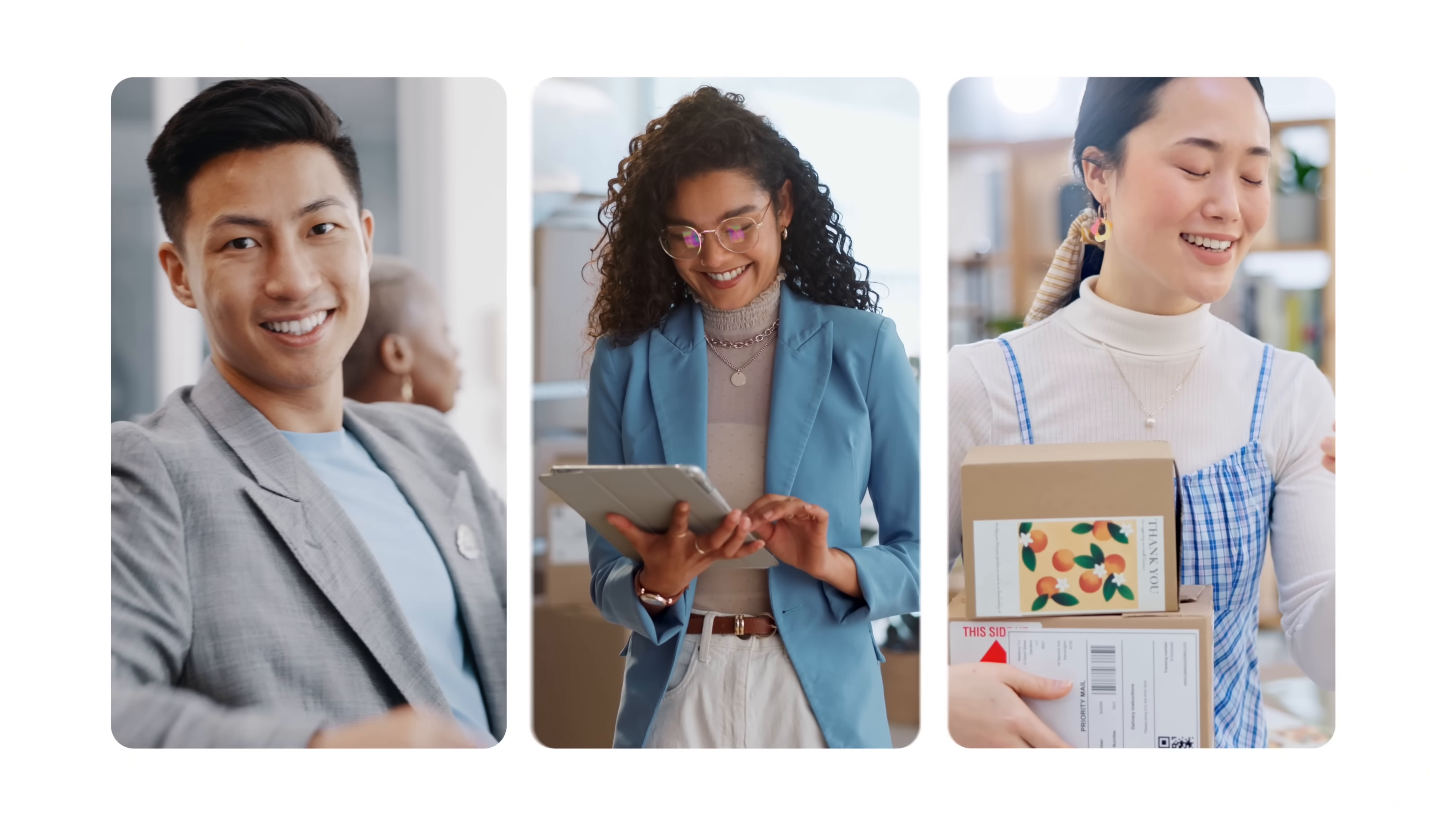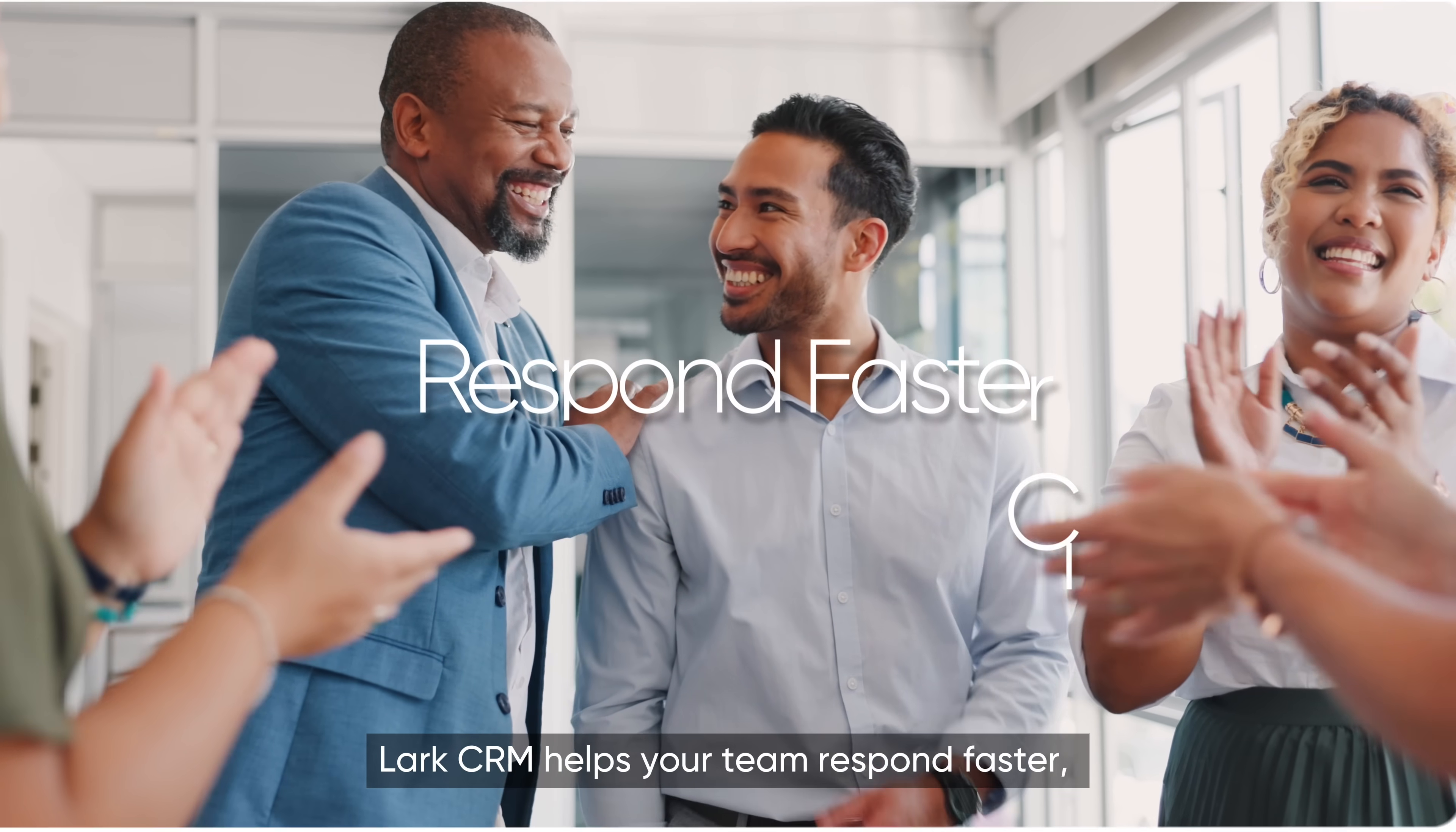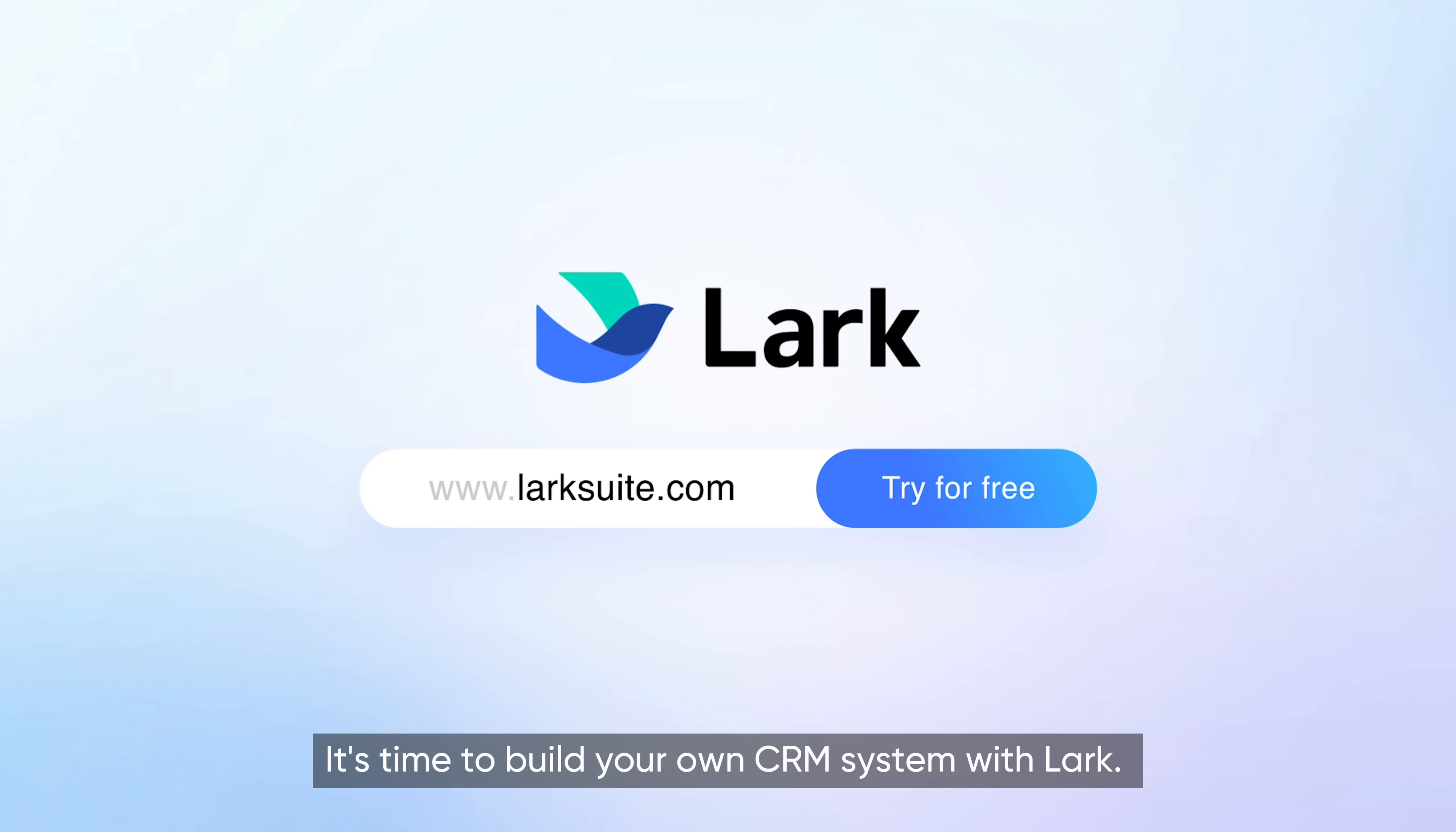Whether you're in tech, e-commerce, retail, or any other industries, Lark CRM helps your team respond faster, close deals faster, and never miss an opportunity. It's time to build your own CRM system with Lark.